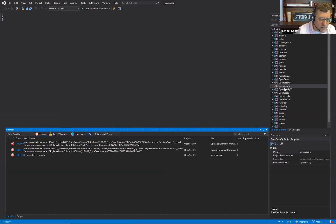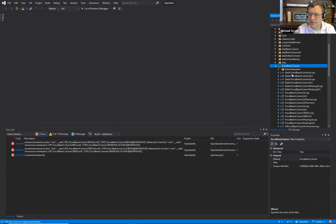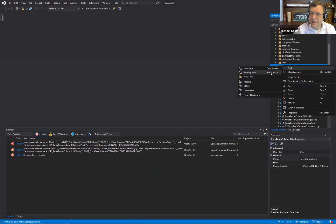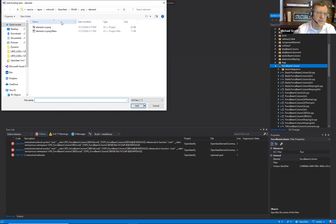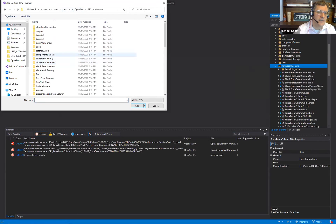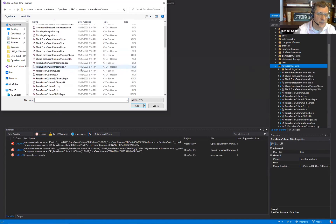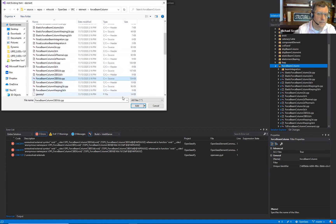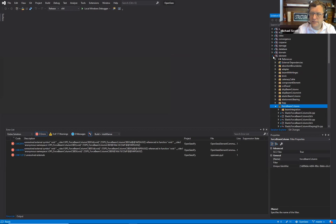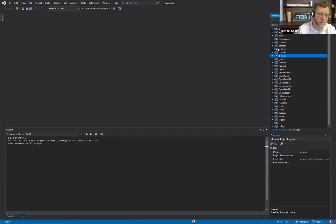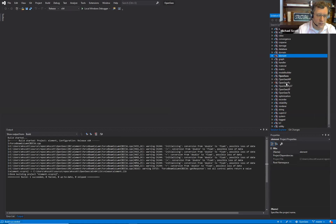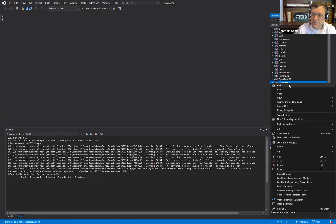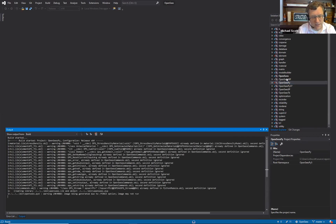Unresolved external symbol Force beam column. So that's not a python project thing. I'm just going to add existing item. This is a relatively new addition to the source code, so we just need to get that into the project. Now compile this build, build element. And then let's do open seas pi again. That should resolve that link error.